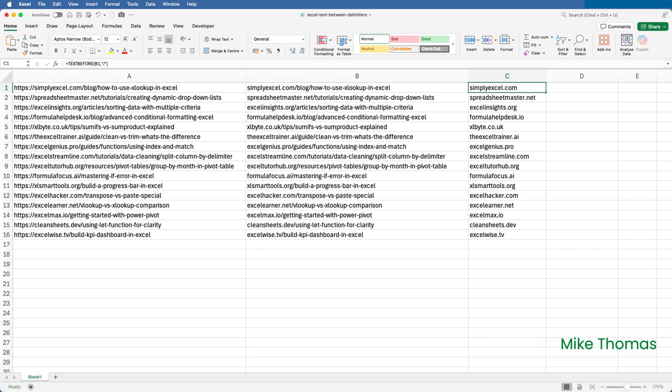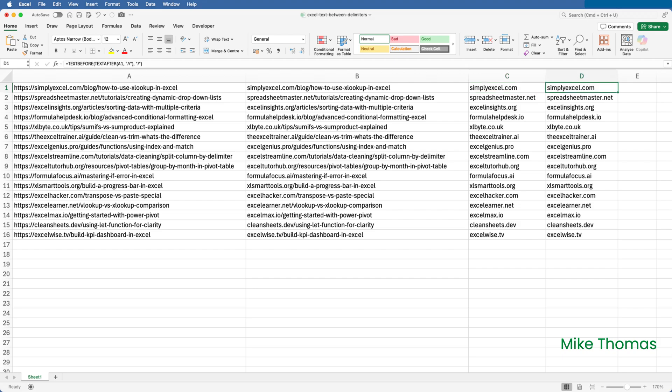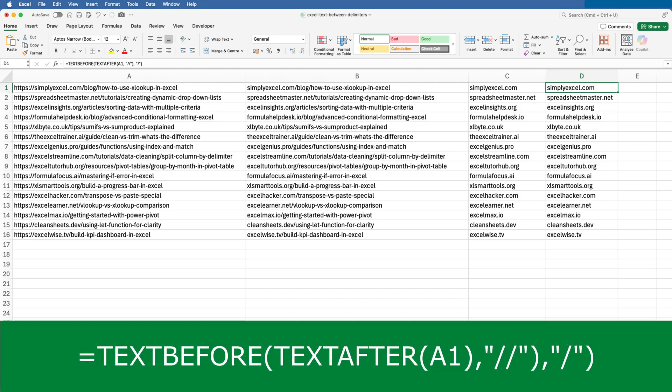Now, rather than doing it in two steps and using two columns and having twice as many formulas which will make the file bigger, I can create one column of formulas combining both functions. And I've done that in column D.